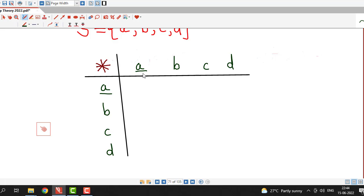The combinations are: a with a, a with b, a with c, a with d; then b with a, b, c, d; then c star a, b, c, d; and d star a, b, c, d. We will fill these in one by one.